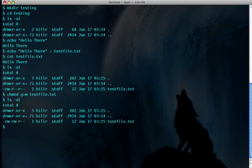And now you see write privileges have been added for the group. So now anyone in the staff group can write to this file if they so desire.